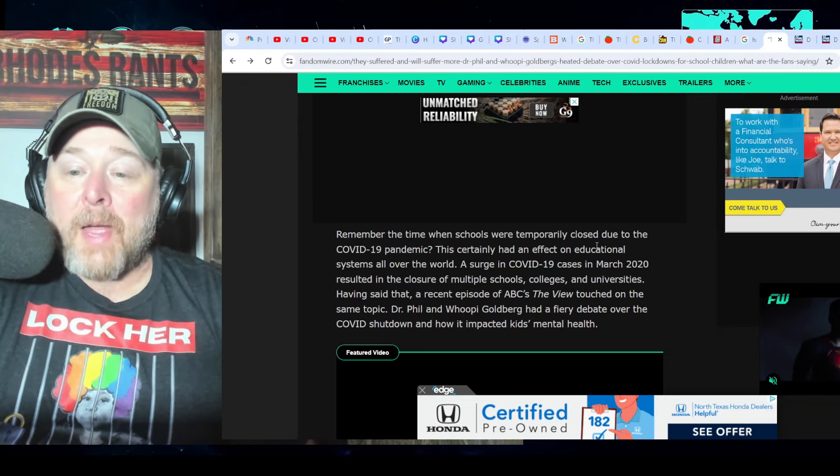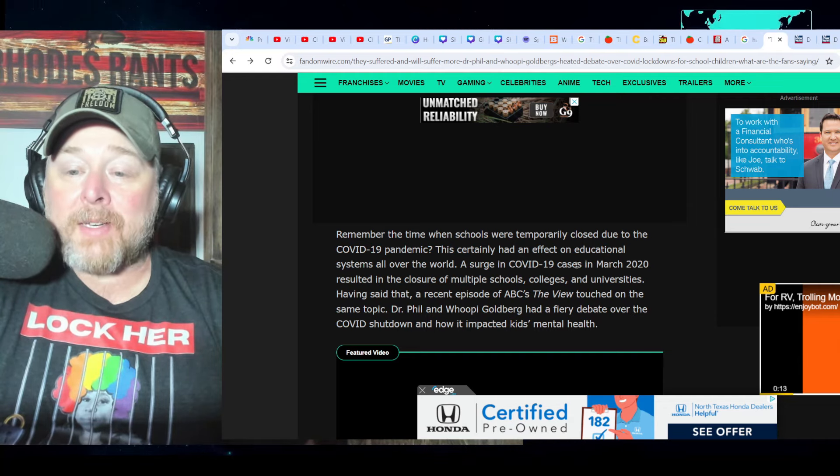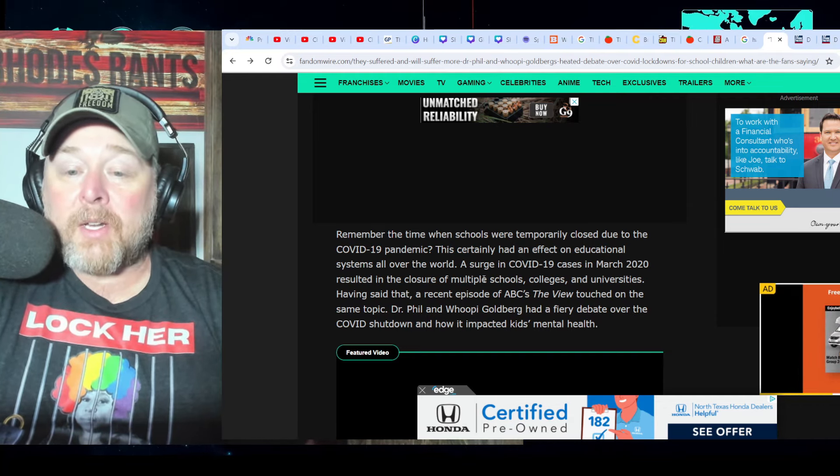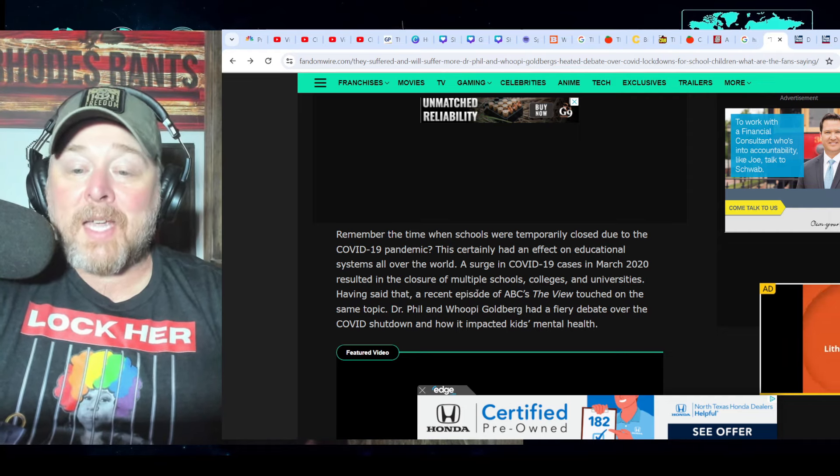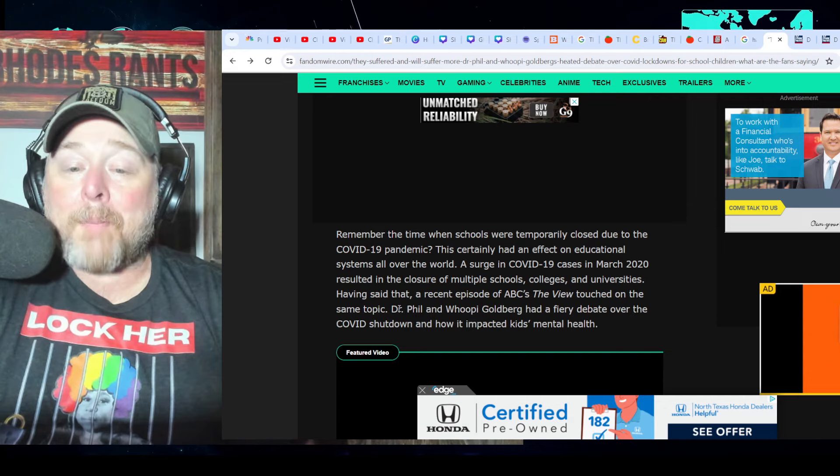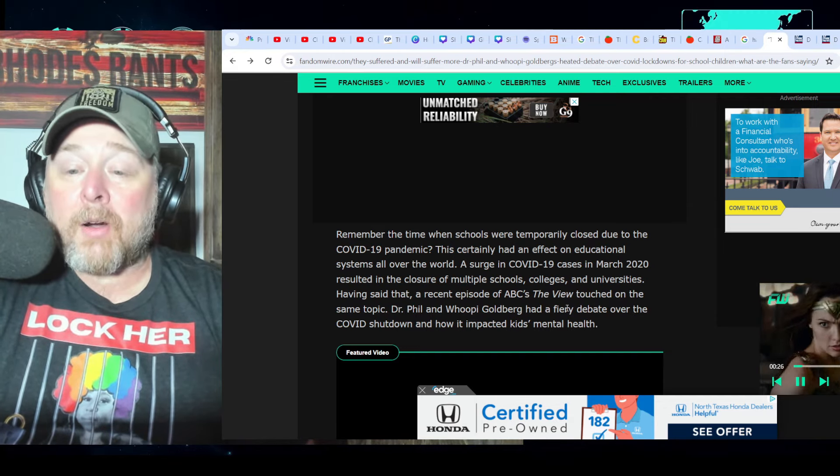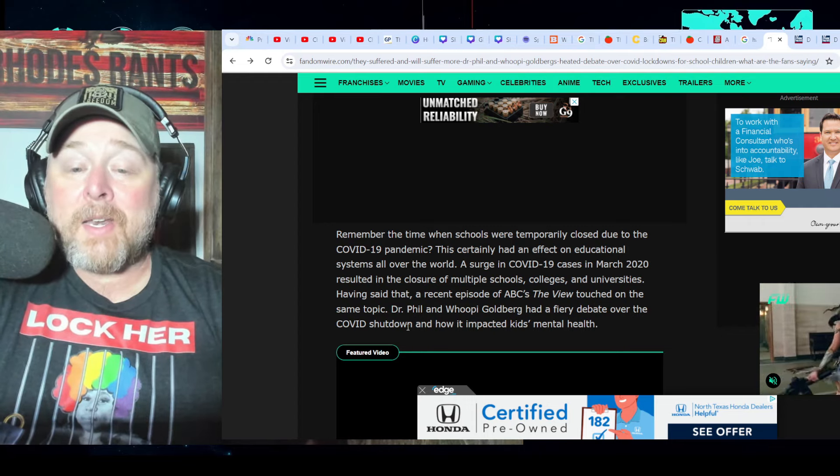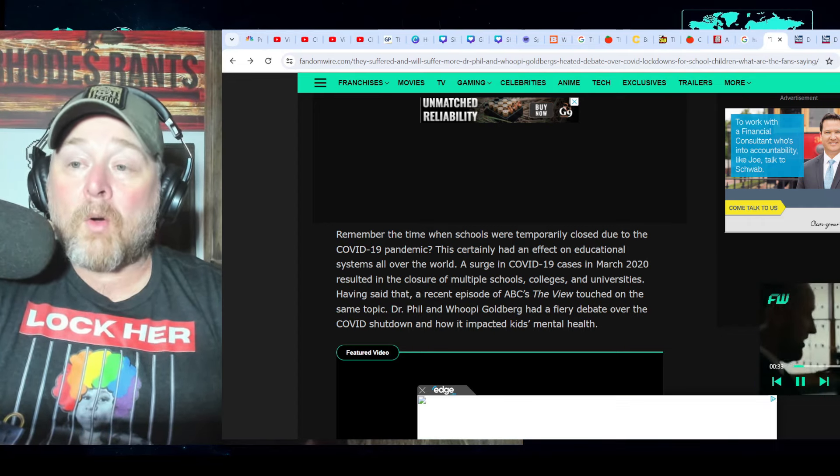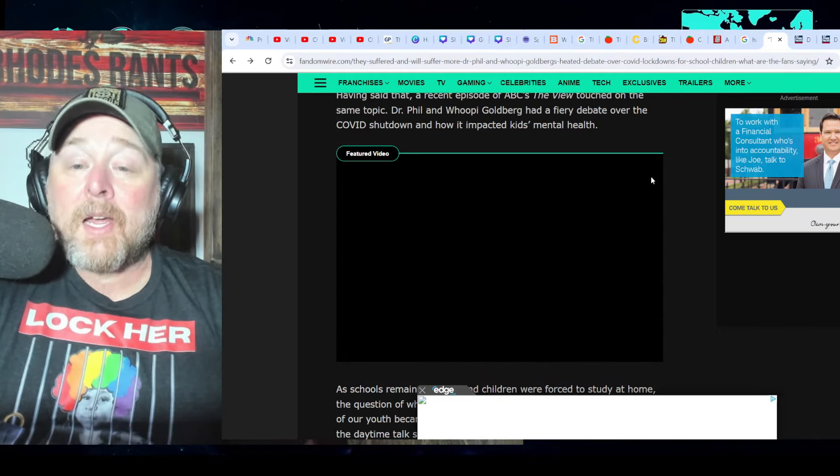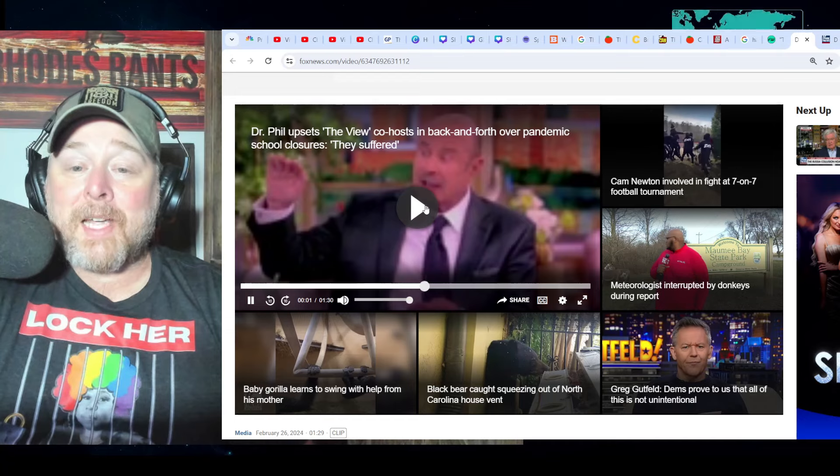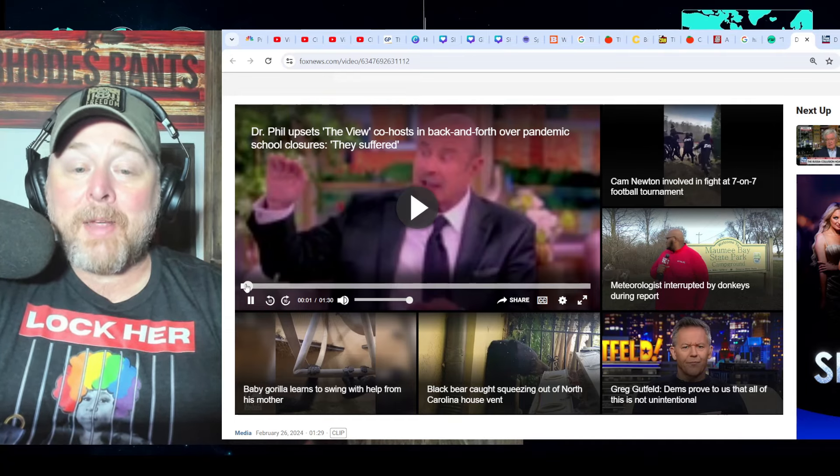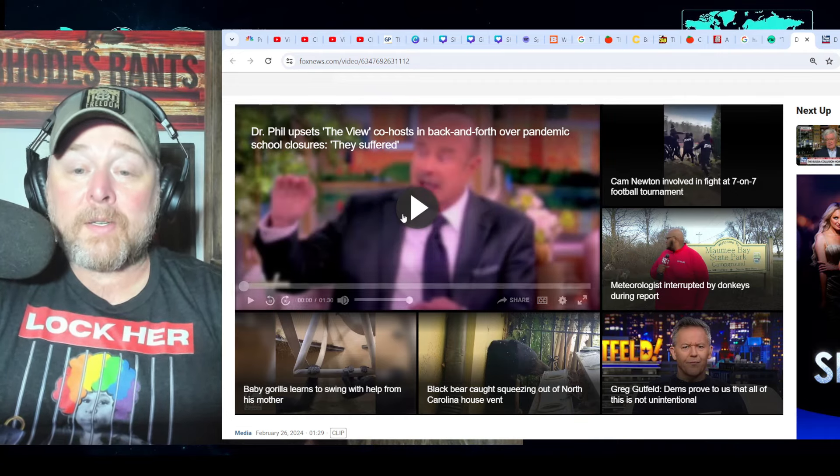This certainly had an effect on the educational systems all over the world. A surge in COVID-19 cases in March 2020 resulted in the closure of multiple schools, colleges, and universities. Having said that, a recent episode of ABC's The View touched on the same topic. Dr. Phil and Whoopi Goldberg had a fiery debate over the COVID shutdown and how it impacted kids' mental health. He's also, by the way, going to touch on the border. So let's take a look at what he had to say on the pandemic because he goes absolutely off.